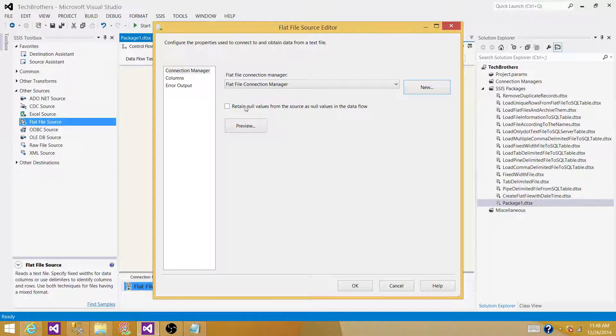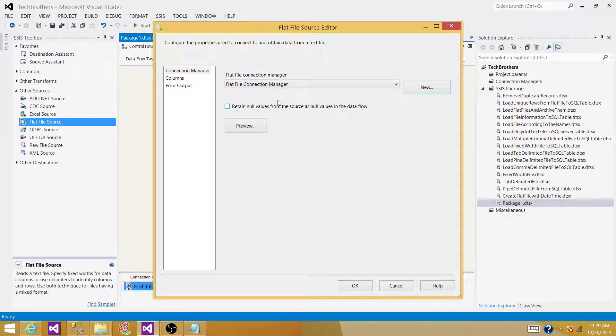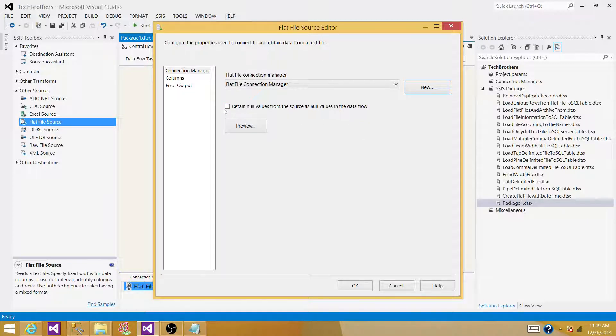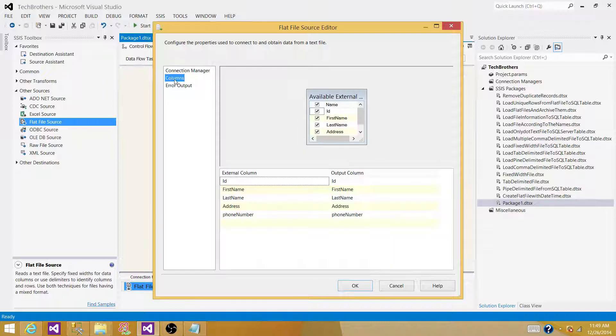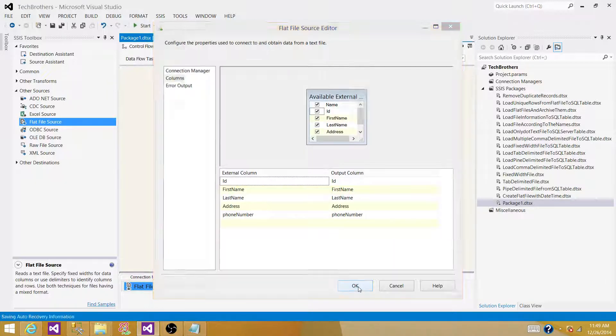Retain null values from the source as null values in the data flow. If you are having some values that are blanks, and you want to convert them to null, this tab can be helpful. I don't want to use it, I just want to keep the things as it is. Hit on columns, and then click OK.